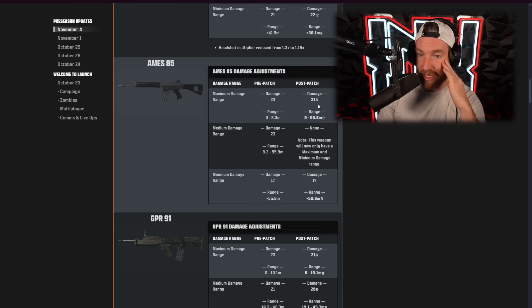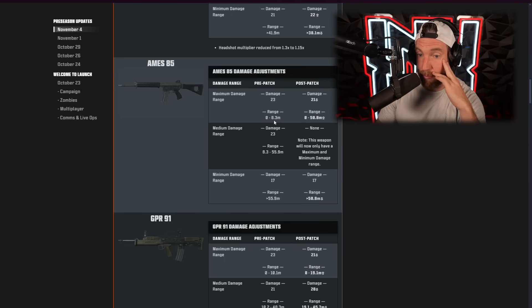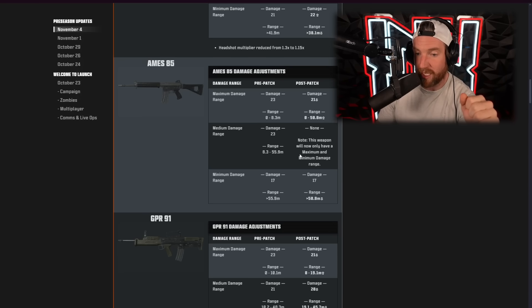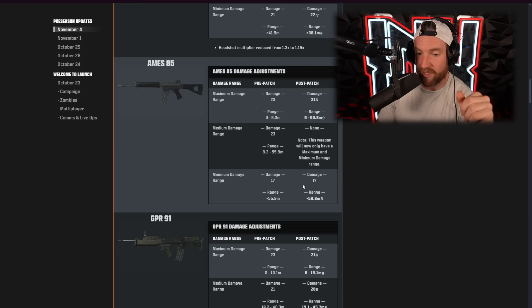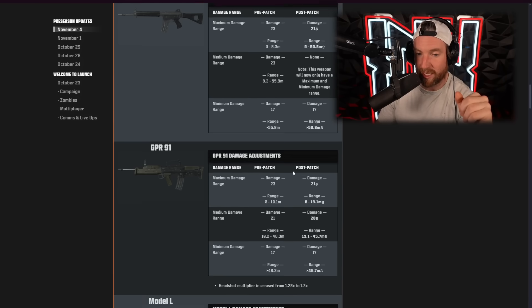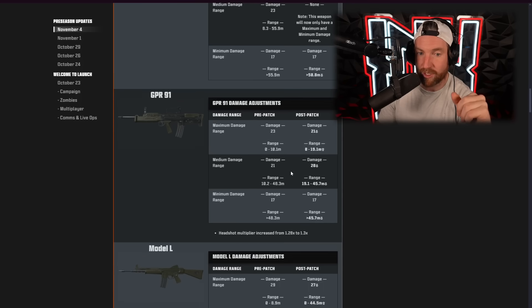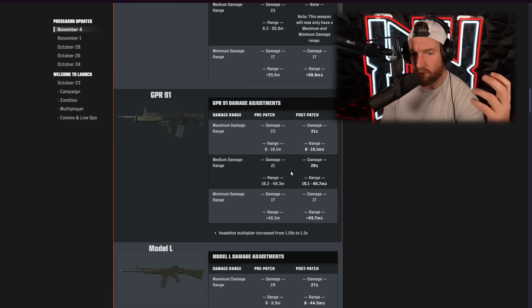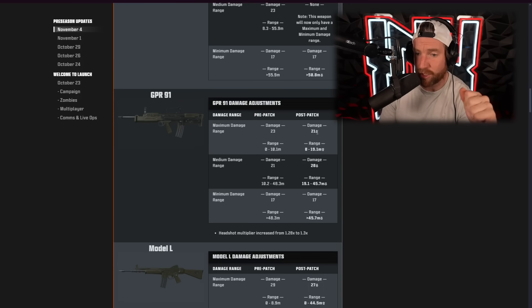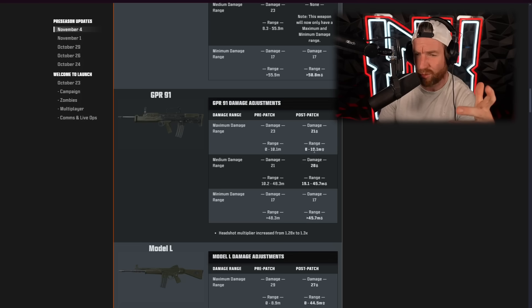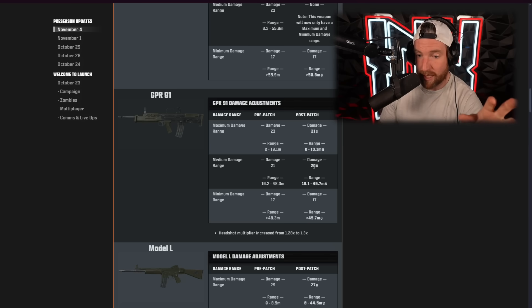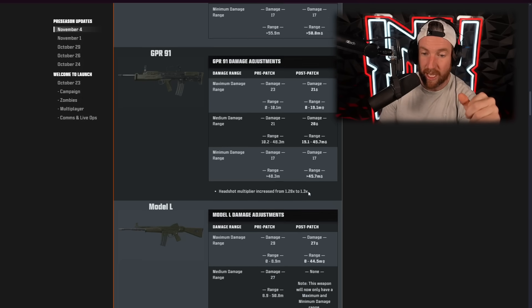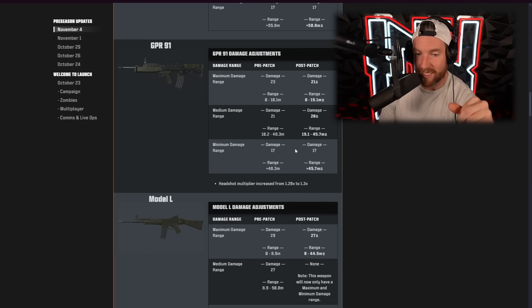The Ames, they dropped the damage by 2 on this one. But massively increased the range. No medium range. As well as 17 damage remaining the same at long range. The GPR, this gun already sucked. And it kind of got nerfed. The damage got dropped to 21. But the range only increased a little bit. The medium damage is 20 up to 45.7 meters. And then the long range damage remains the same.